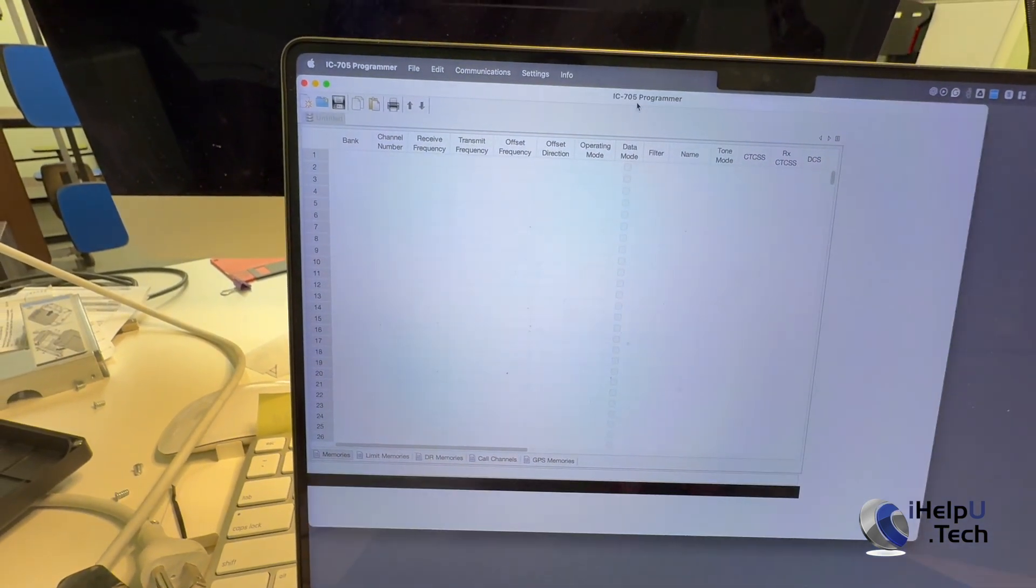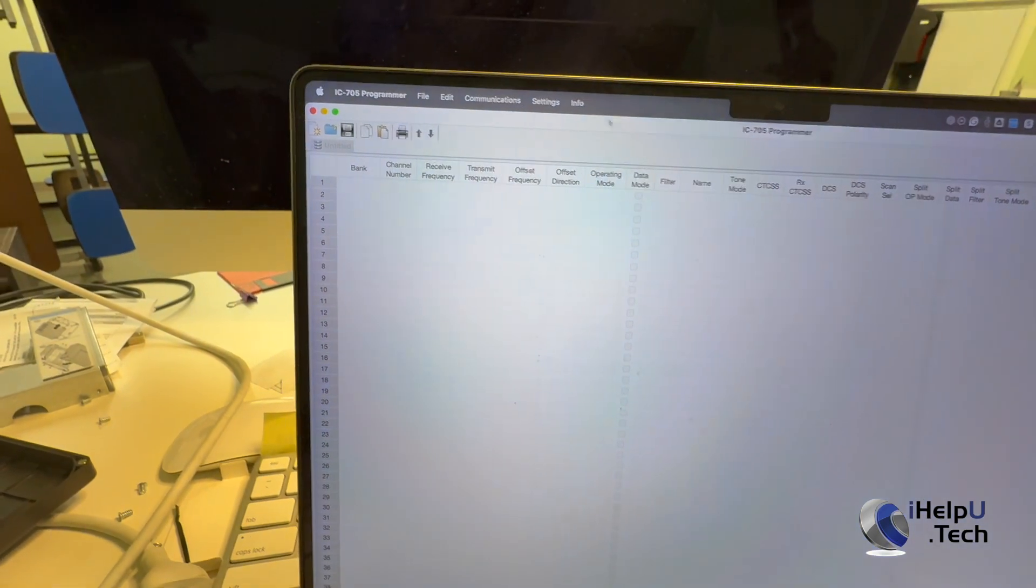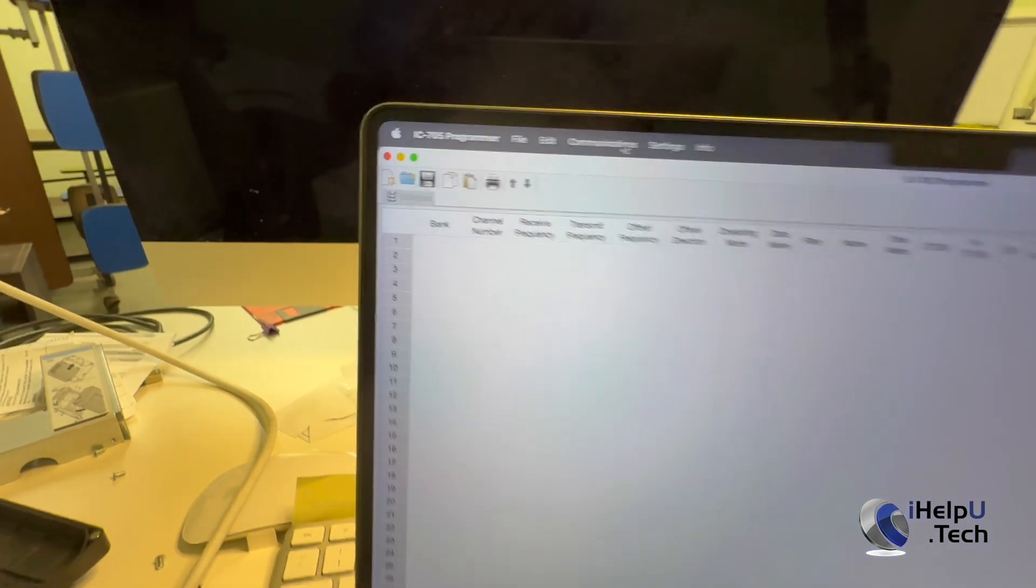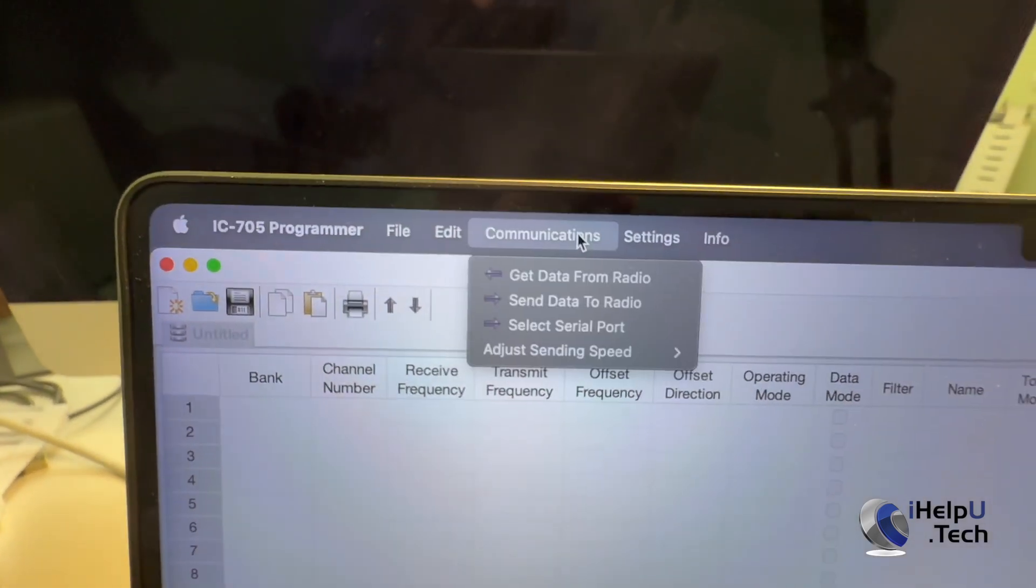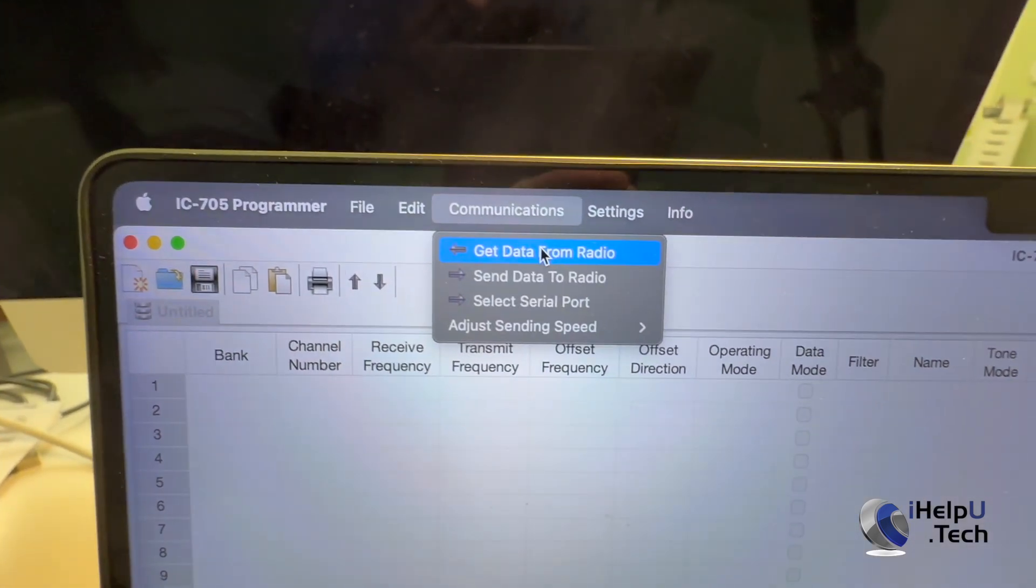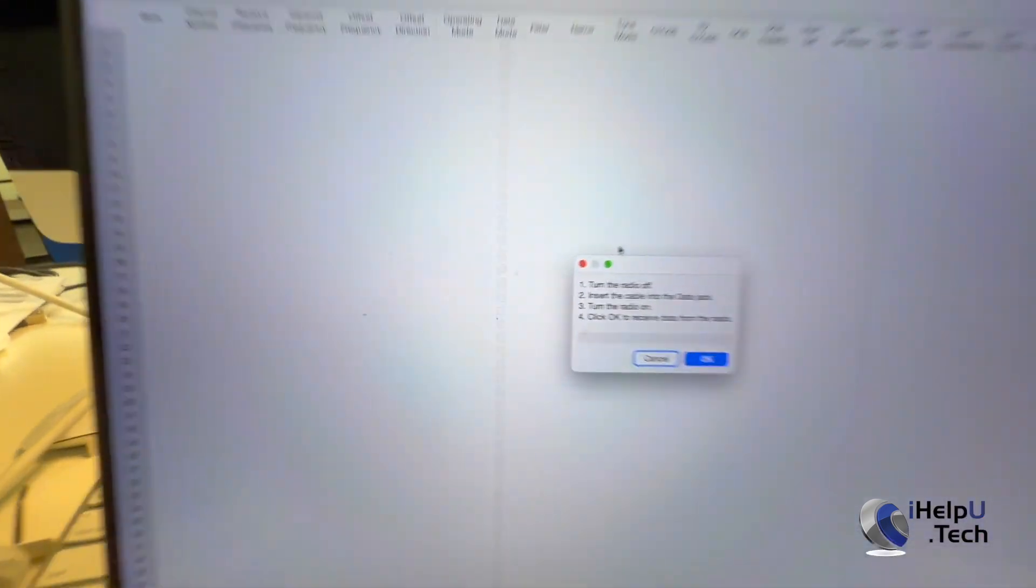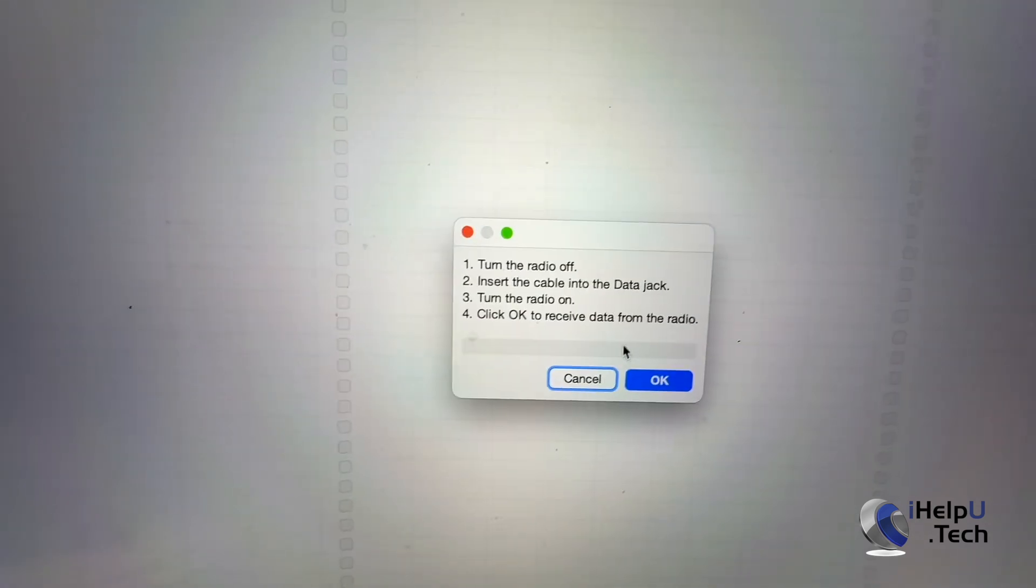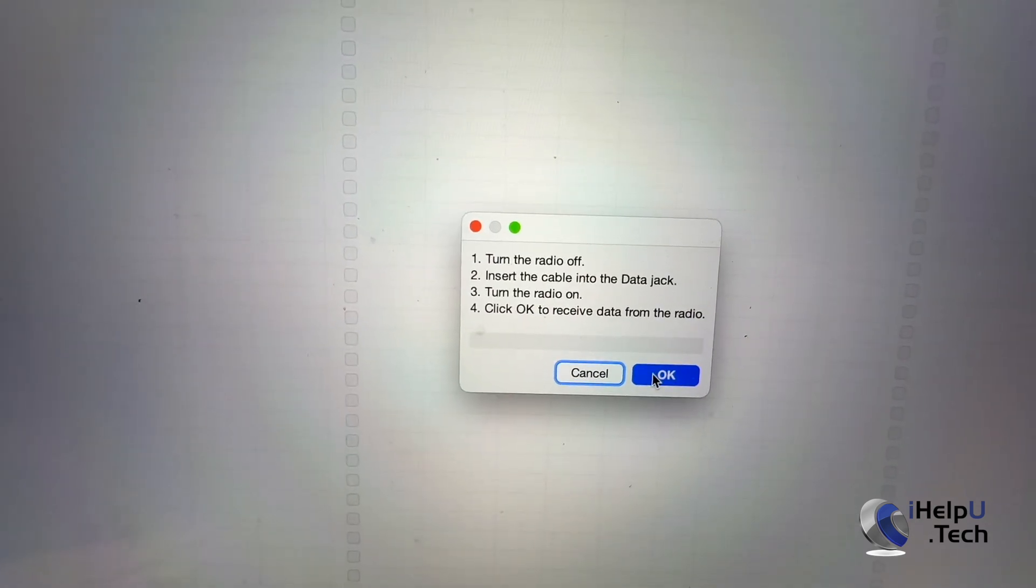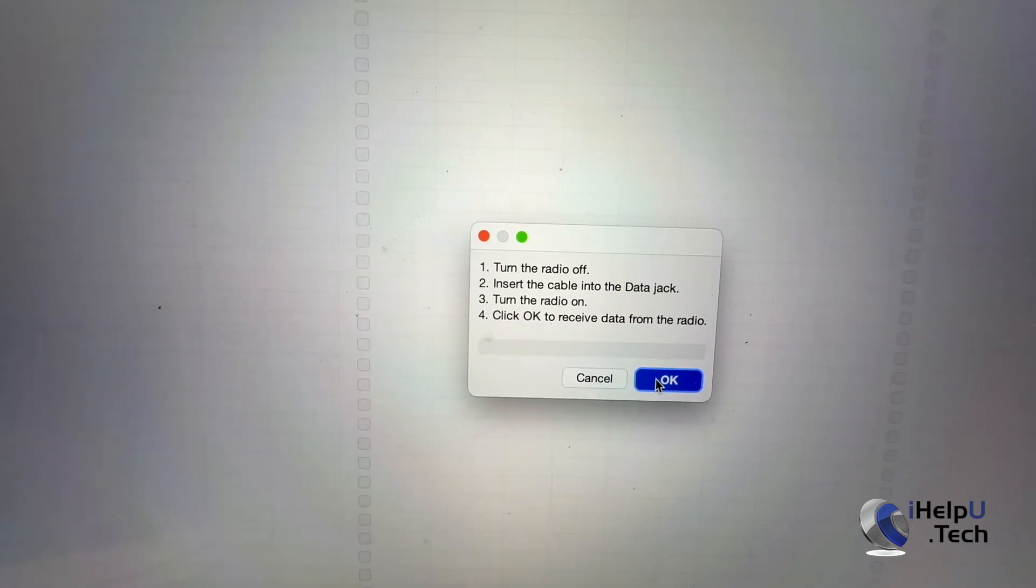Okay, make that a little bigger, and what we can do is, since it's plugged in, we can go to communications, get data from radio. It's going to give a little warning here, so we'll just go ahead and follow the instructions, but we can hit OK.